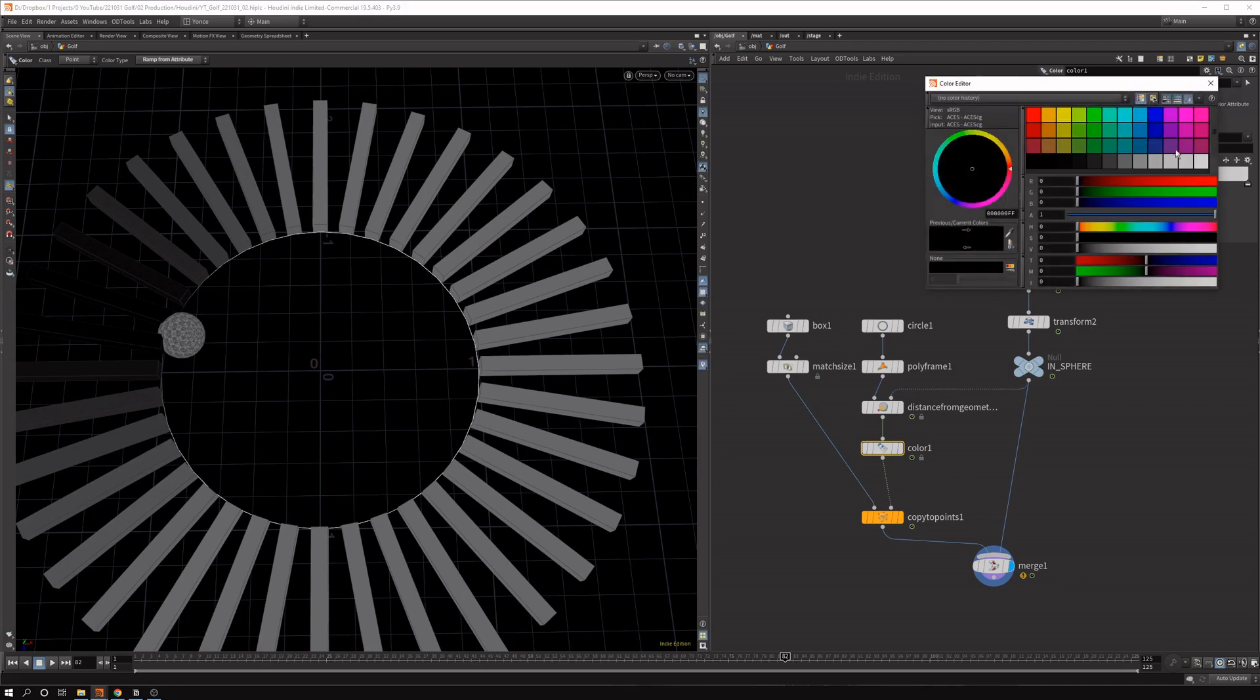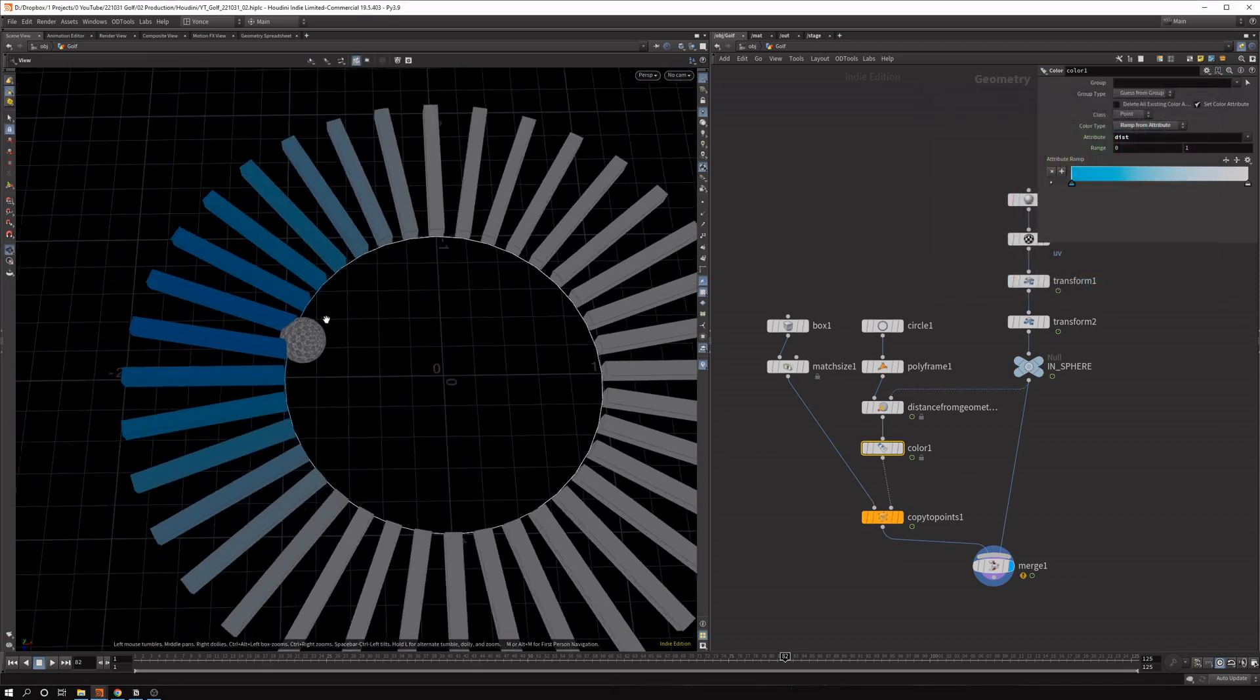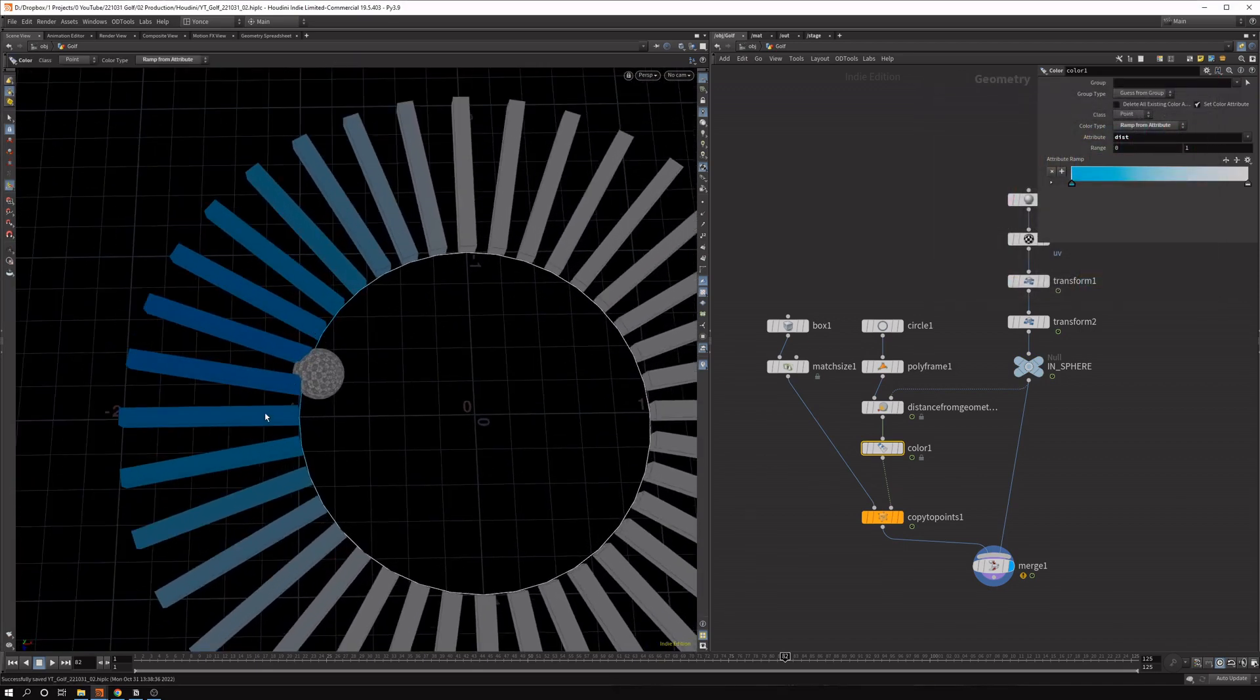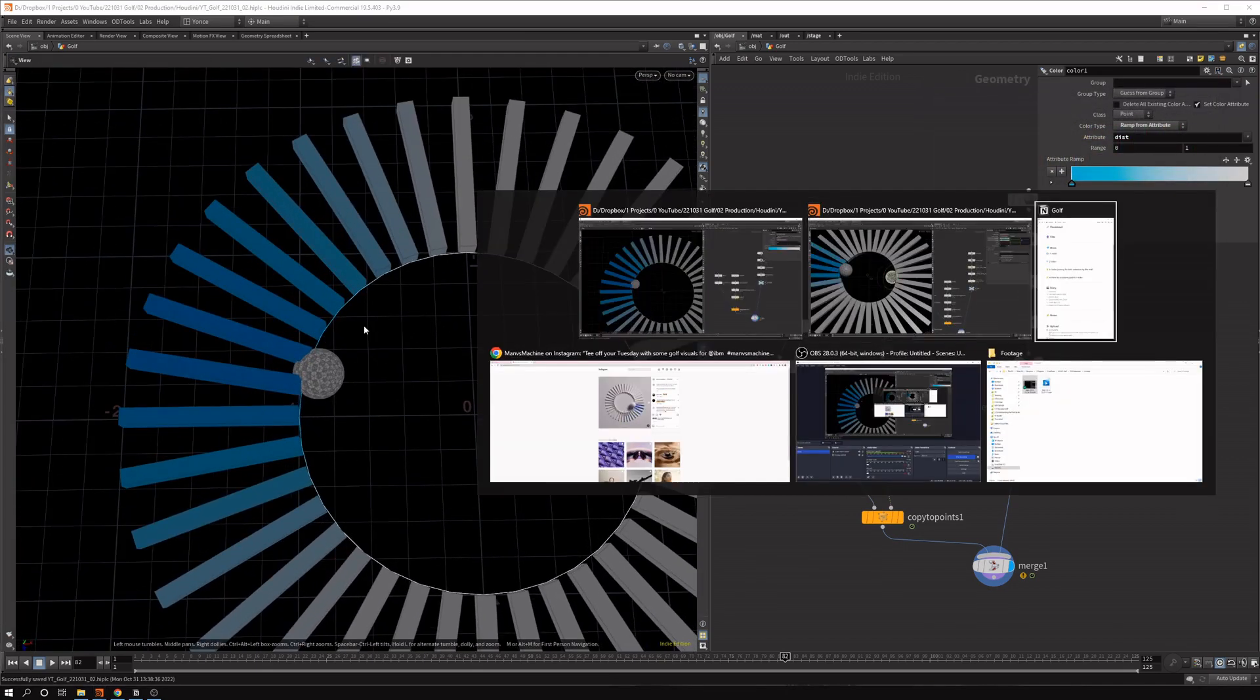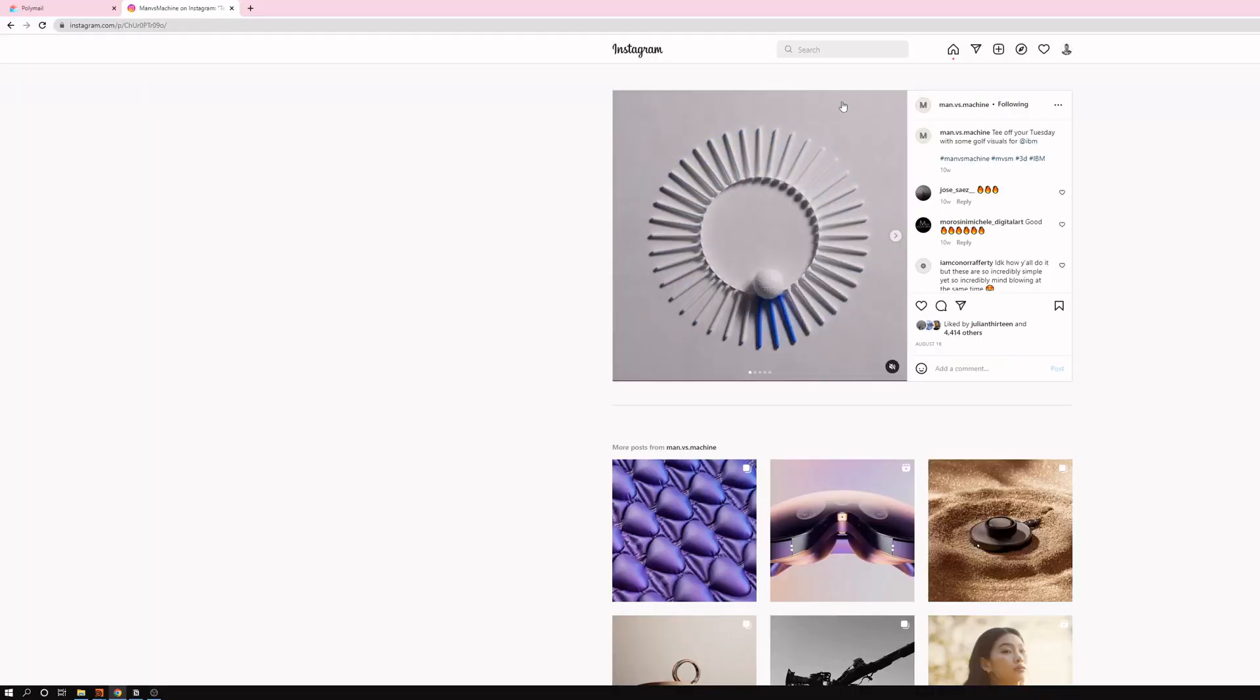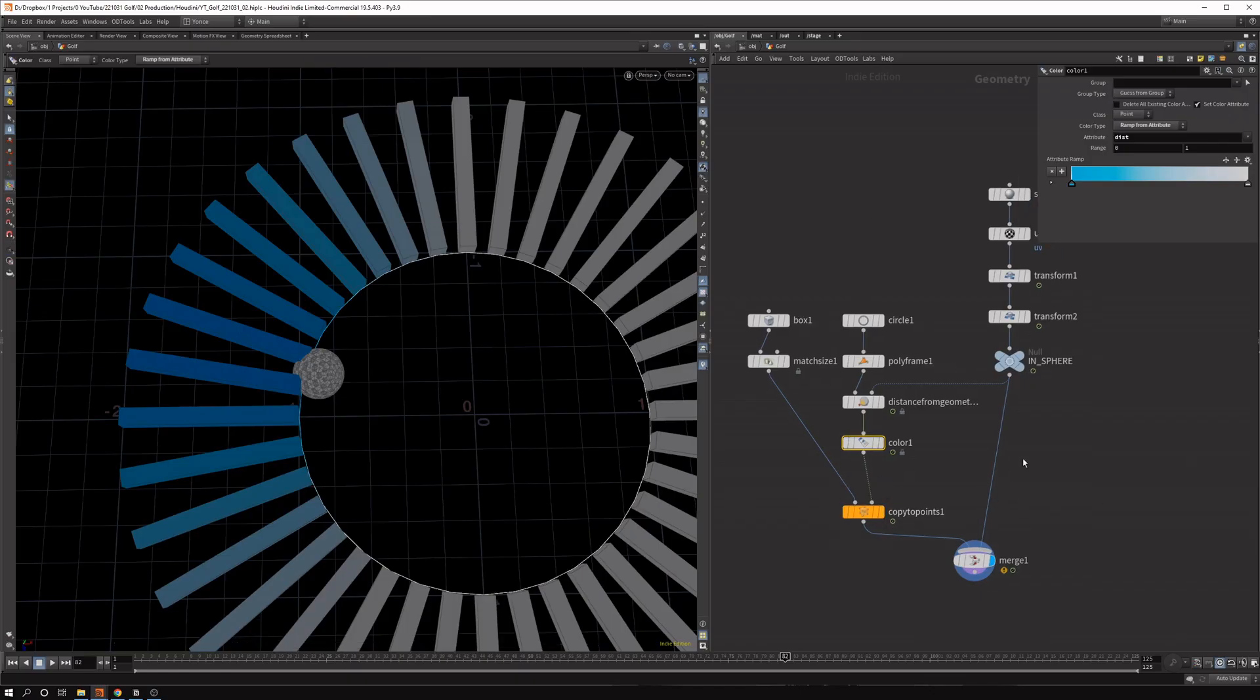So we want a bit of a different color. We want maybe something of this blue. That was what they used in the reference. And as you can see, this is too much. If we look at the reference, only the copies really close to the sphere are changing their color. So let's change that.